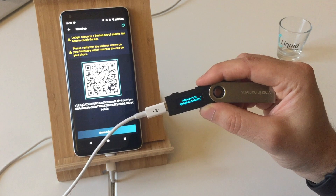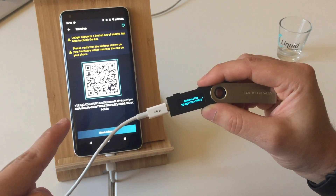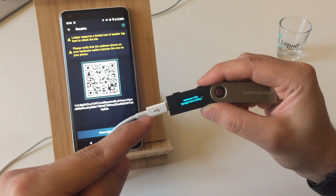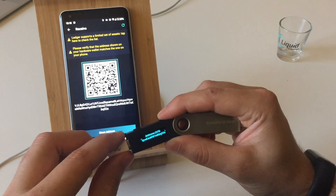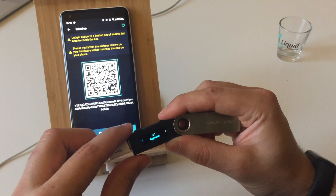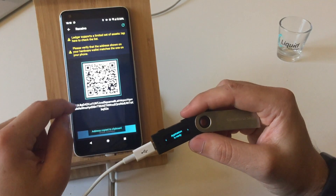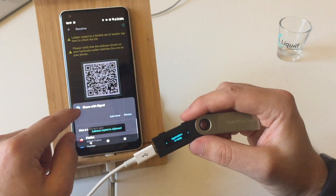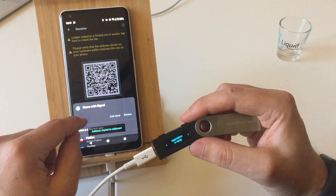Carefully inspect both the address displayed on the Green companion app against the address displayed on your Ledger Nano OS. Compare them and if they are exactly the same, approve it. You can now safely share this address with anyone in order to receive your payment.